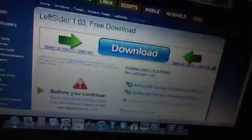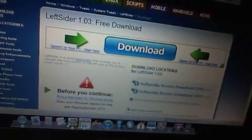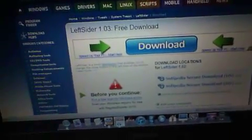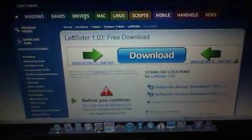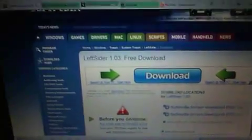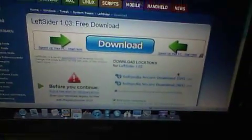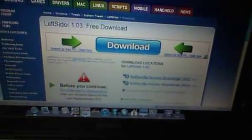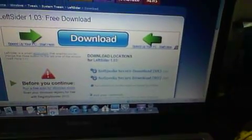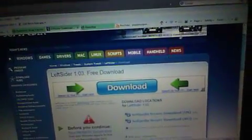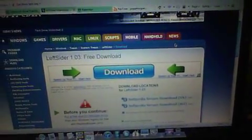Click on the next link, it's called Left Sider. What it is, it enables your close, maximize, and minimize to be on the left side instead of the right side. Same thing as the other one, click on the secure download and the menu is gonna drop down. Then you click download, you want to save it or cancel. You click save so you can go to it later.